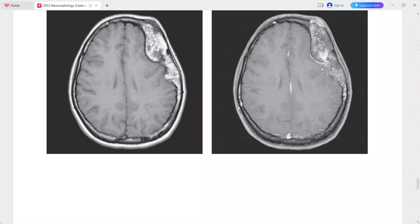The T1-weighted images show extensive fat within this lesion. On post-contrast sequences there is heterogeneous enhancement, an enhancing soft tissue component, and accompanying dural enhancement.